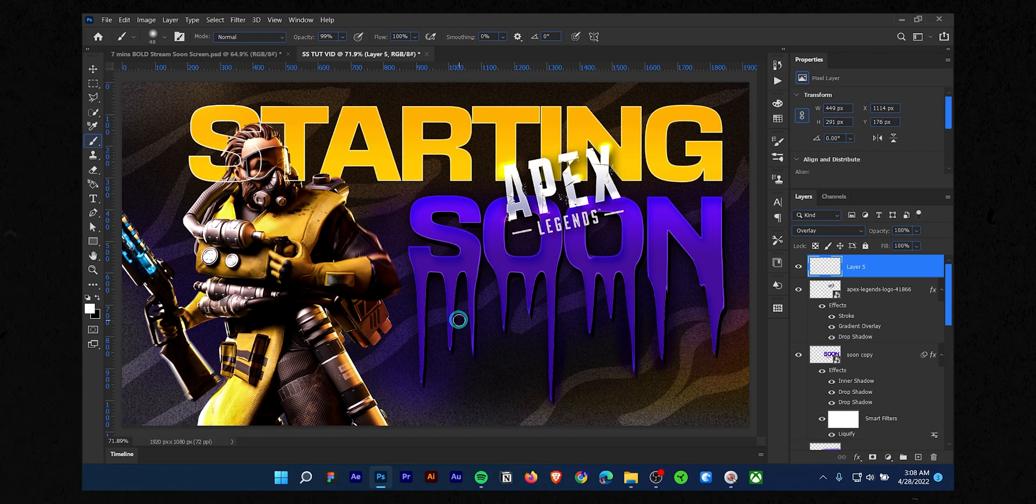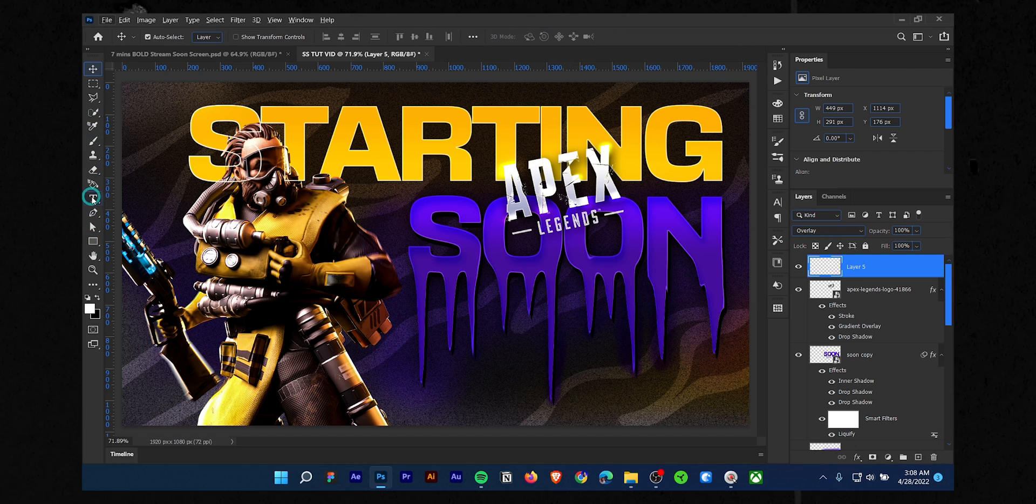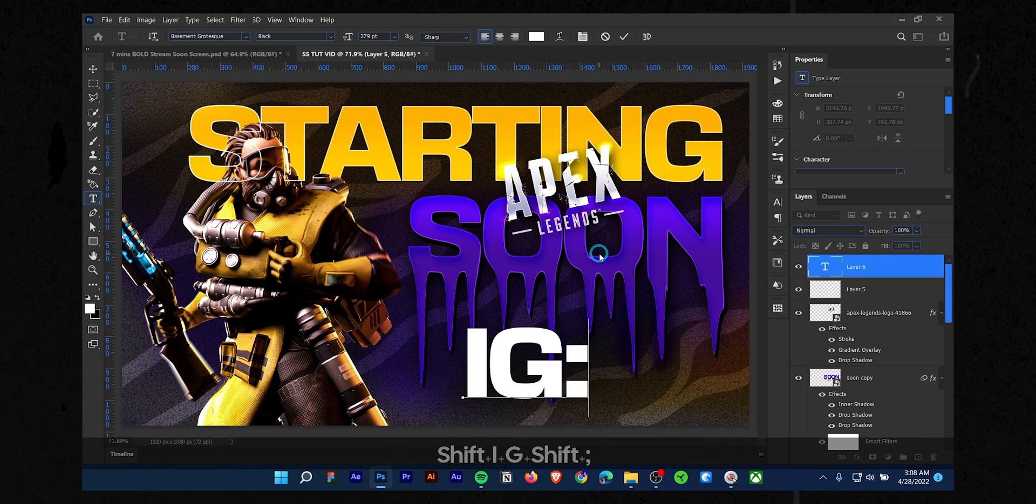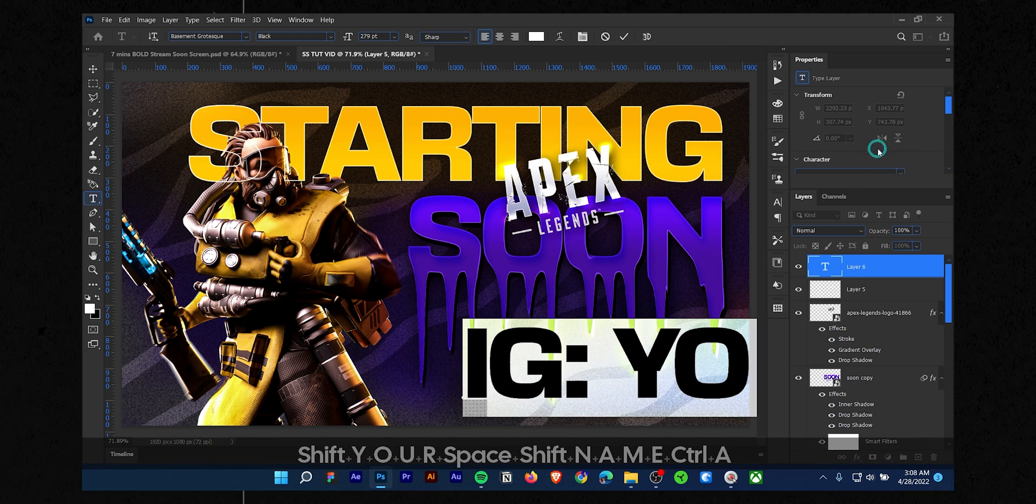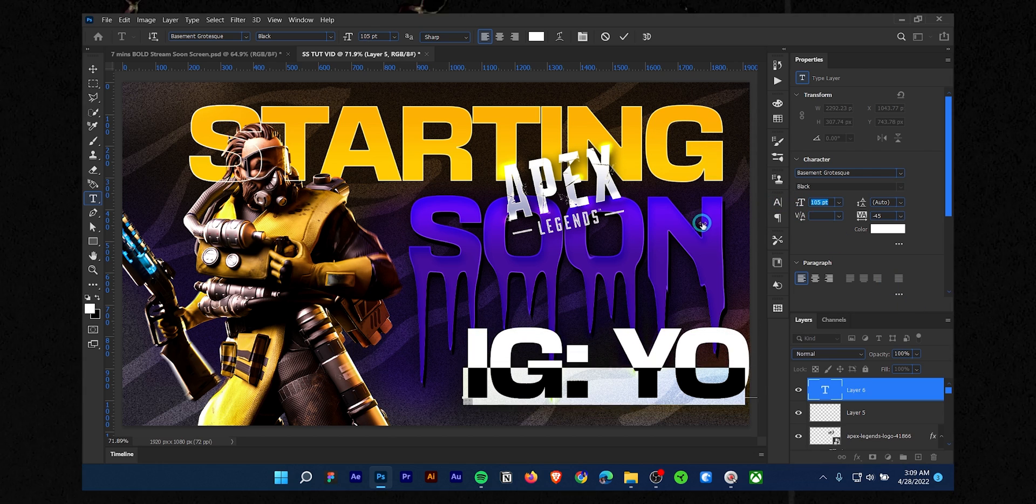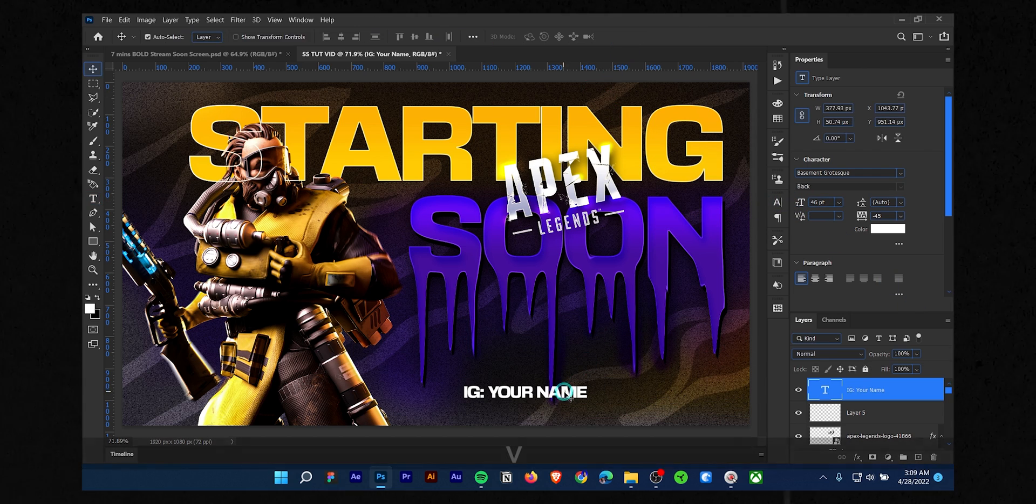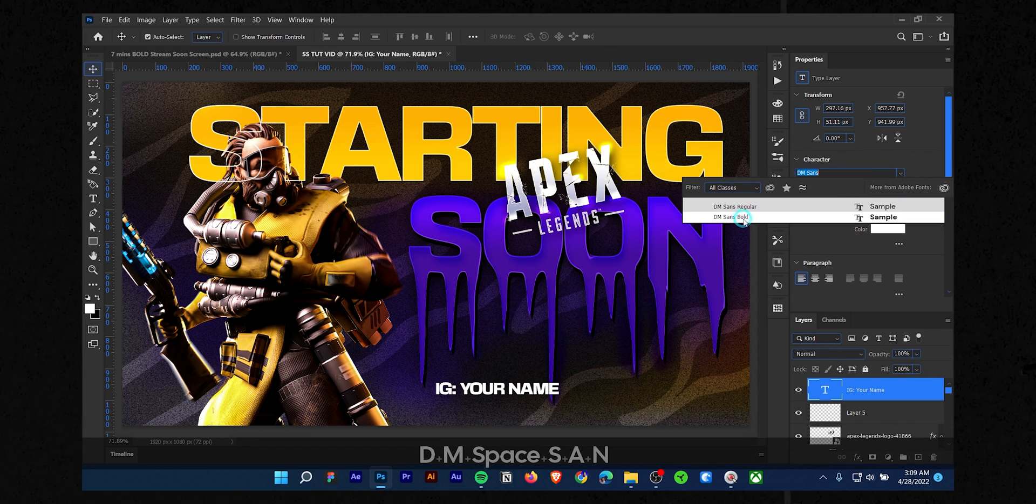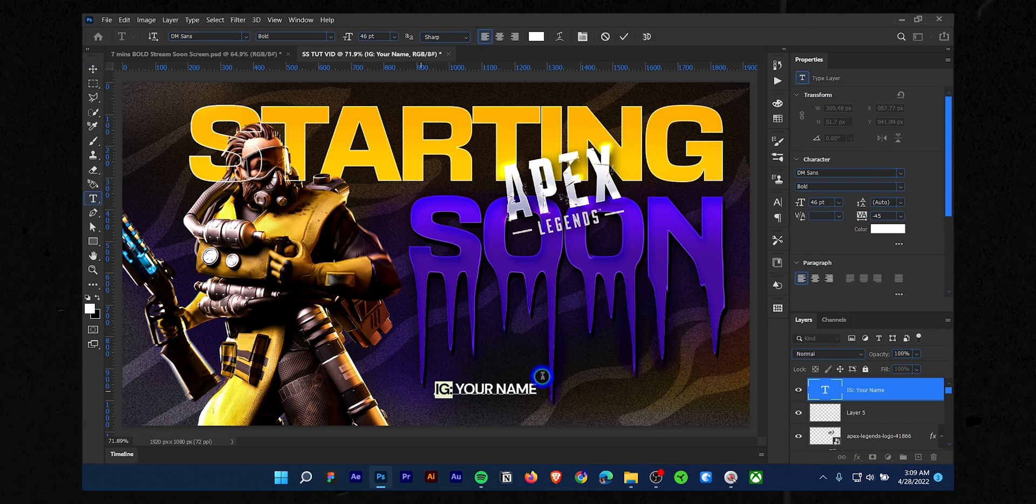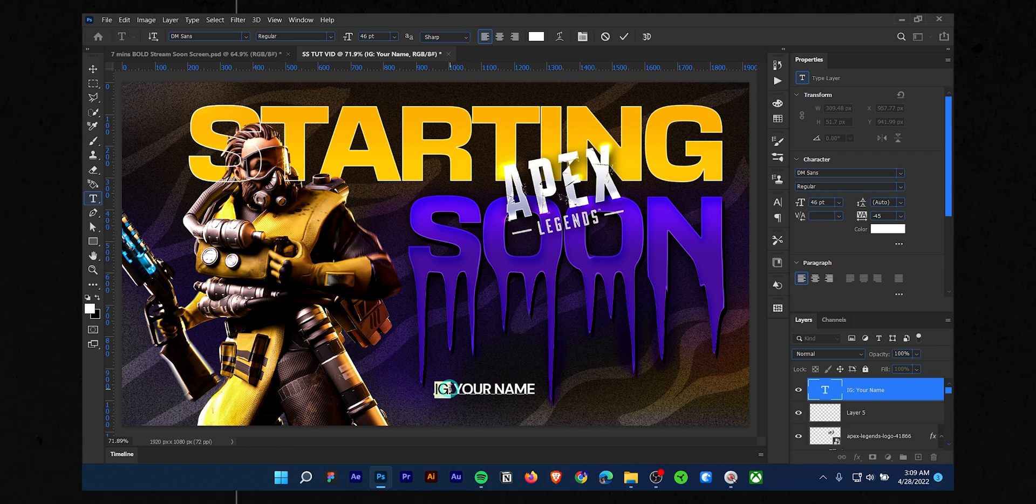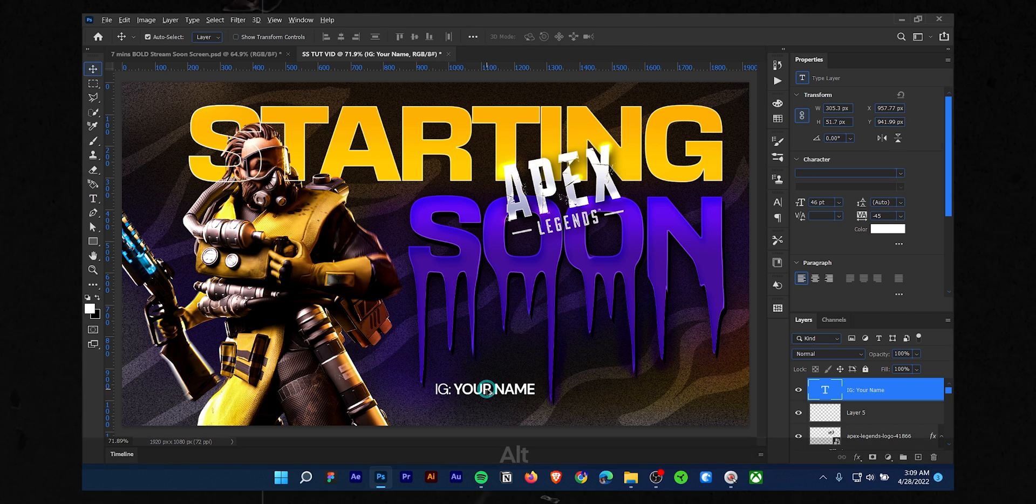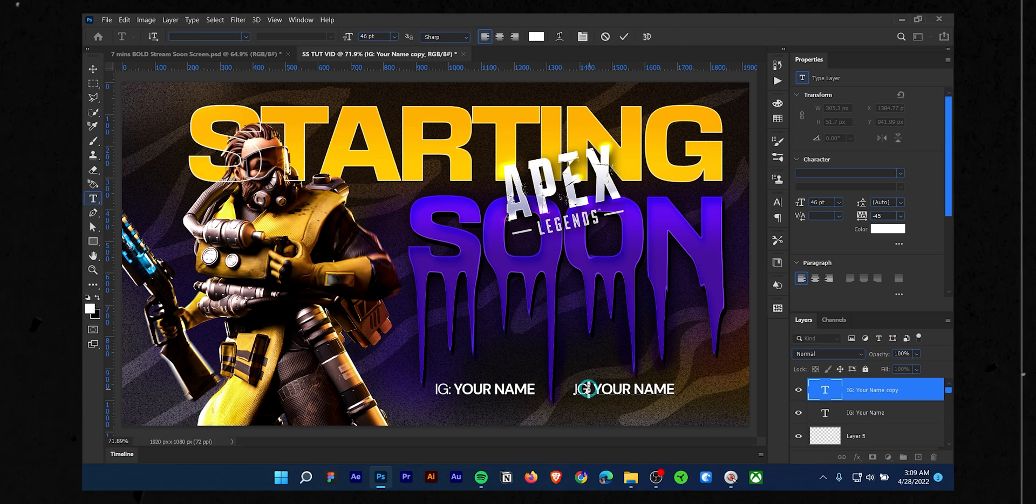Now again, select the text tool and type your social media handles. I am using DM Sans bold and regular as font. Select the handle name and make it bolder. Create a duplicate by pressing and holding Alt and Shift together and dragging the text to the left side.